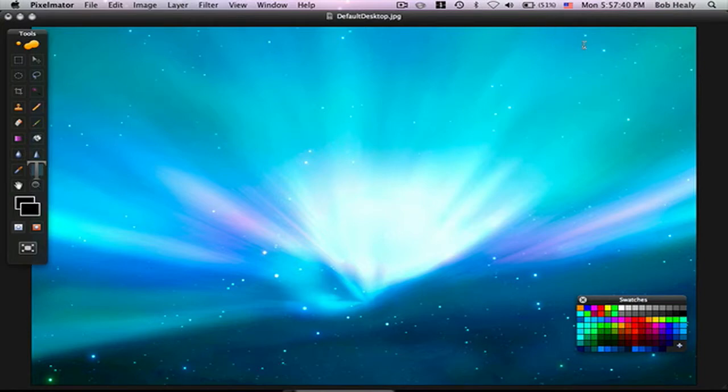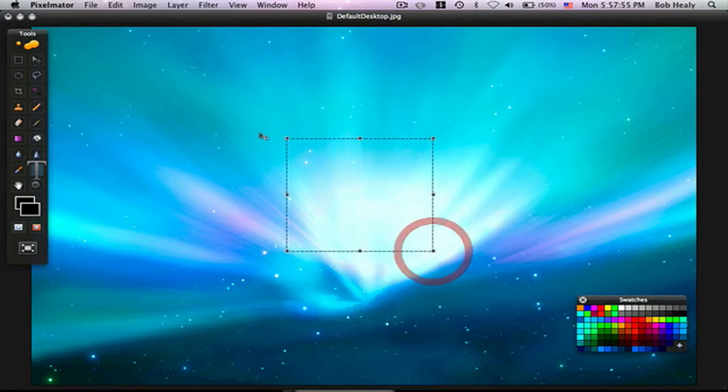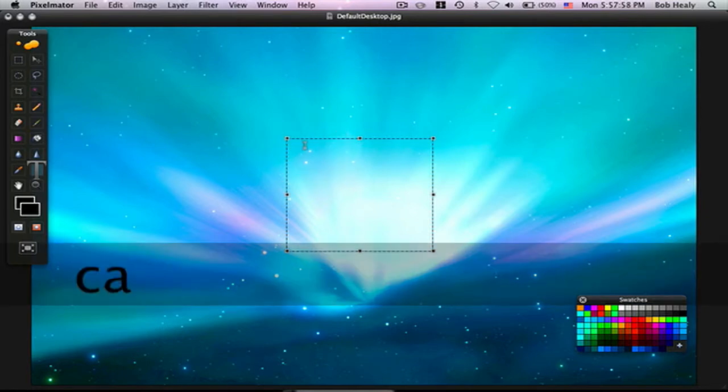Now I'll show you how to add text to it. Go to the text tool, this thing right here. Then put a box around it. Click on the box and you can put whatever you want.